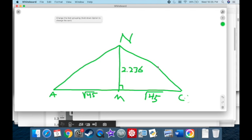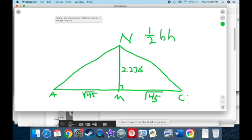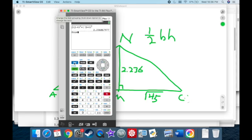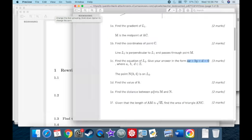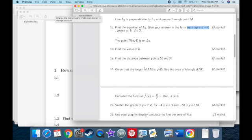The area formula is one half base times height. The full base AC is two times the square root of 45, and the height is 2.236. So the area is one half times two times root 45 times 2.236, which equals just root 45 times 2.236. Using the calculator: the area of the triangle is 15.